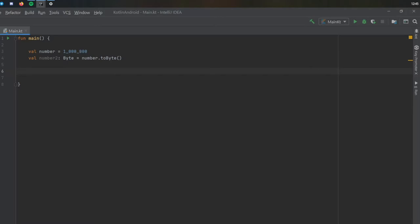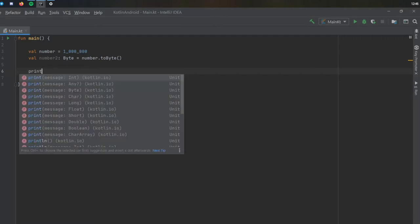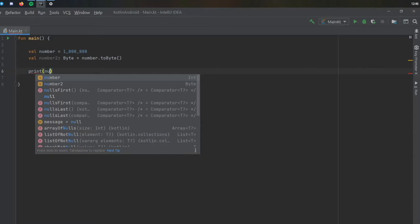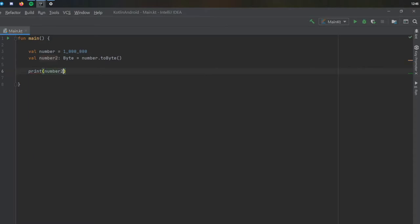This is just another error I wanted to show you. If you try to convert some number that is much bigger than a byte, or you try to convert it to the wrong type, sometimes it will allow you to do that but you will end up with weird results. Such as if we just print number two, for example, and we click on play, you will see that it will print 64.